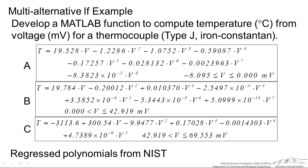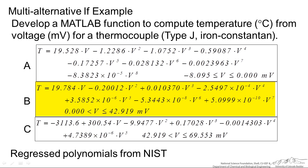A good example of the multi-alternative if-then-else is thermocouples. For example, we might have three different correlations depending upon the voltage from a thermocouple: one if we have a low voltage, next if we have a different range for the voltage, and then another correlation for a higher voltage value.